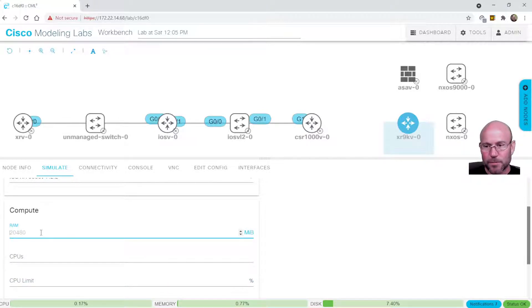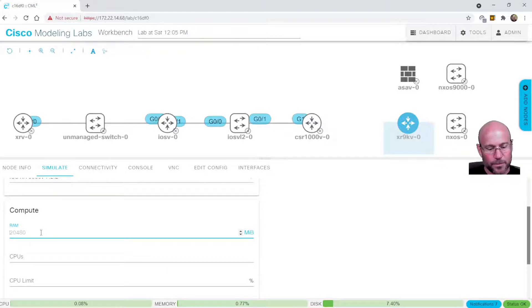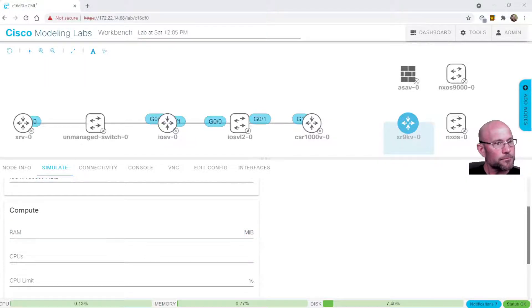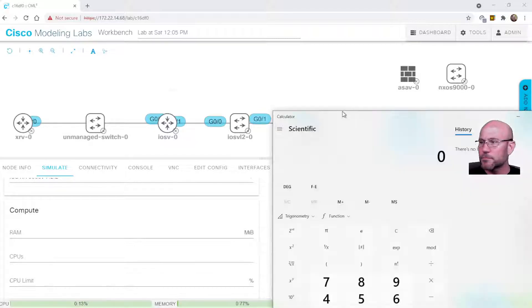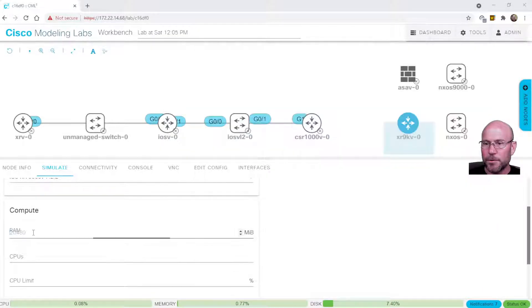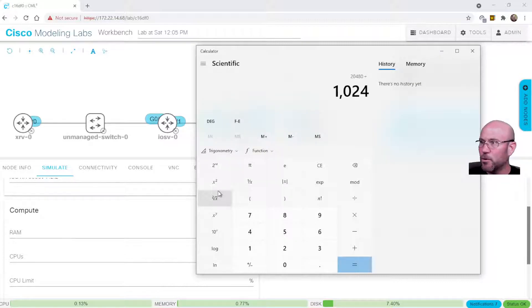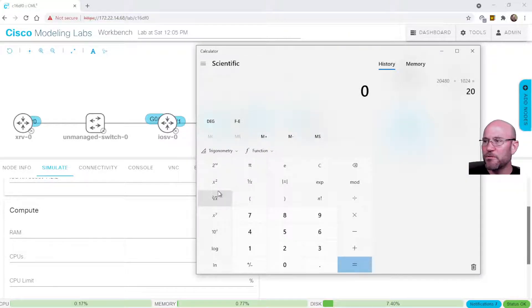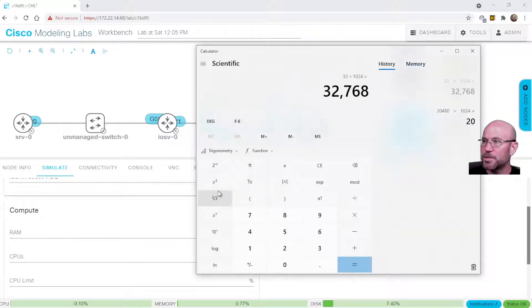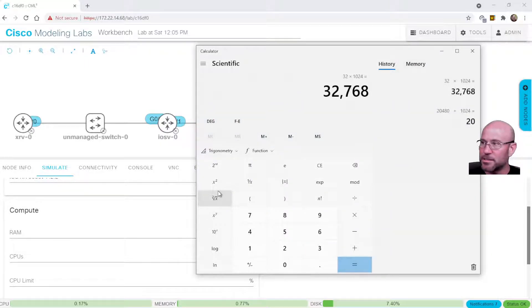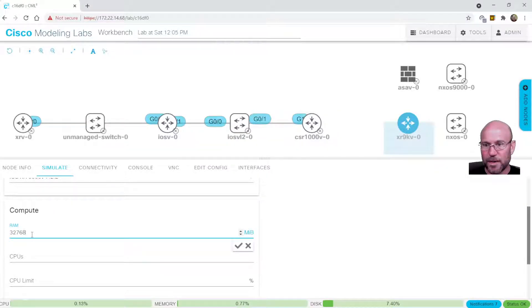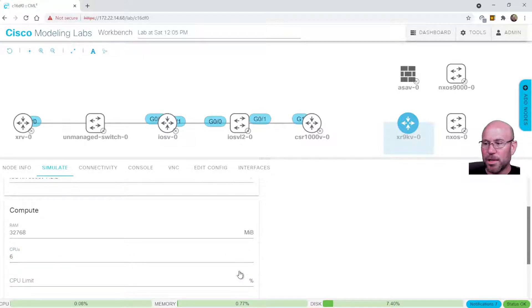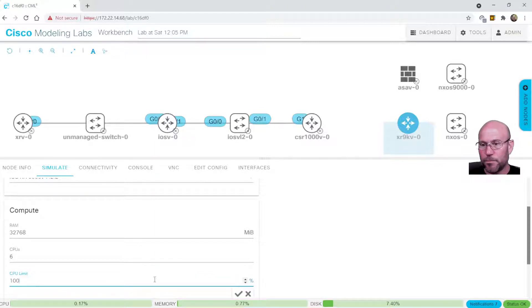I'm going to change this. Earlier, I changed it to 32 gig. If you take the number that's in there, 20480, and you divide it by 1024, 20 gigs of RAM. So 1024 is the multiplier. So if you want to get to, say, for instance, 32 gigs of RAM times 1024, and you wanted to use that nice number, it's 32768. So let's put that in there. Click the checkbox to apply it. I'm going to pick six CPUs. Apply that. And I'm going to leave it at 100%. Apply that.